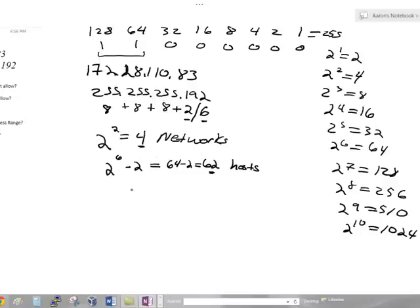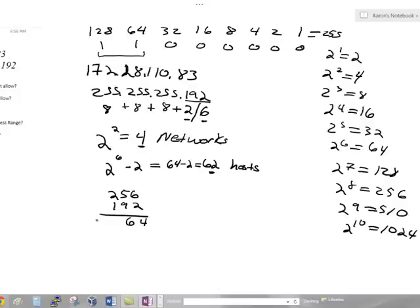To figure out the subnet ID, the usable address range, and the broadcast ID, we take the subnet mask value of 192 and calculate 256 minus 192 to get an increment value of 64. This 64 represents the total increment that subnets are separated by. Starting from 0, we add 64 to get 64, then 128, and keep going until we reach a value that encompasses our address in question — in this case 83. Since 83 lies between 64 and 128, we stop there.